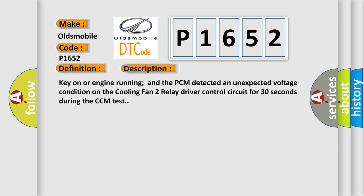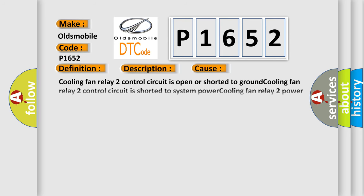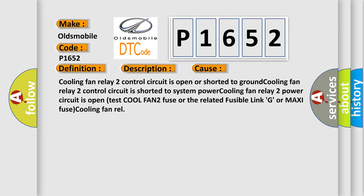This diagnostic error occurs most often in these cases: Cooling fan relay 2 control circuit is open or shorted to ground. Cooling fan relay 2 control circuit is shorted to system power. Cooling fan relay 2 power circuit is open. Test COOL FAN 2 fuse or the related fusible link G or maxi fuse cooling fan relay.